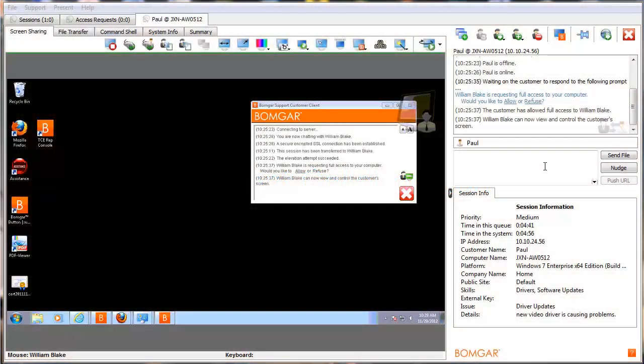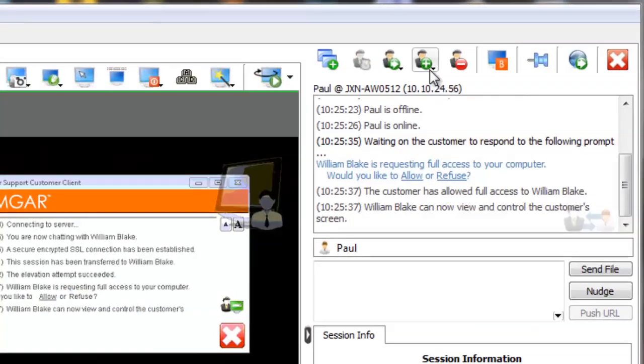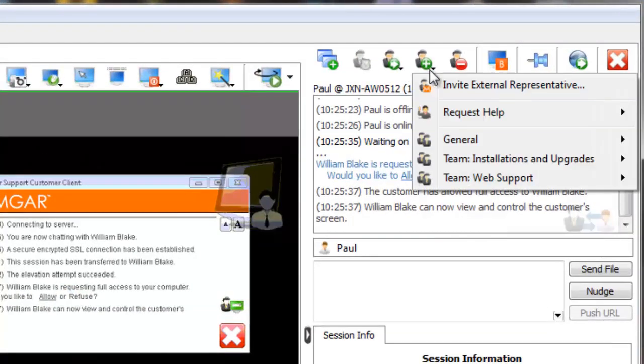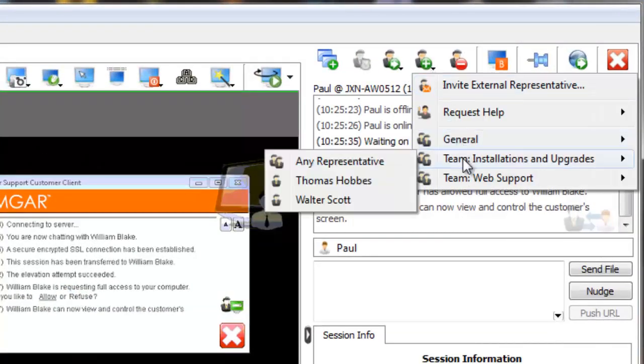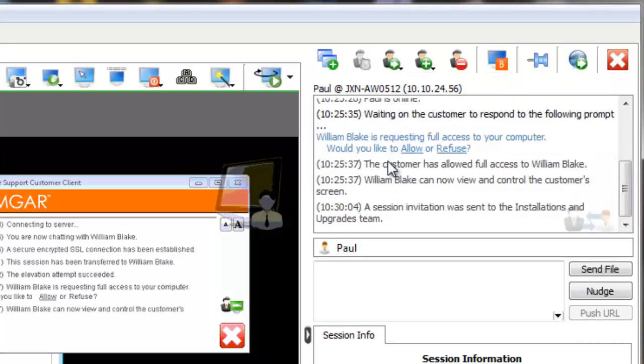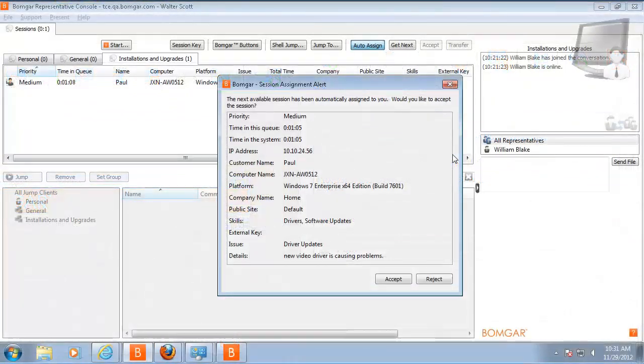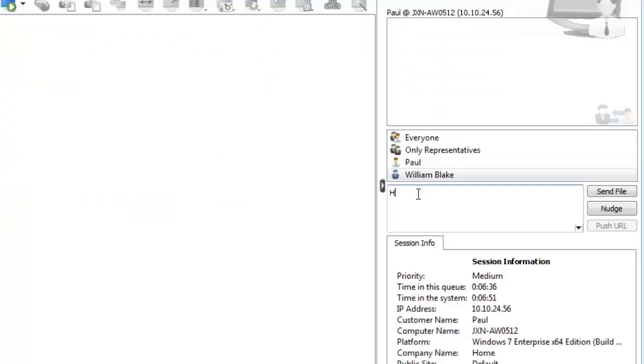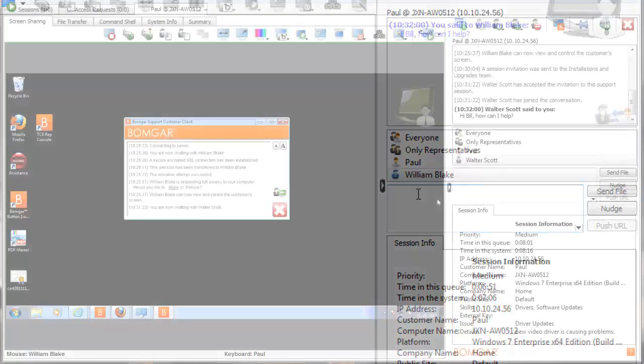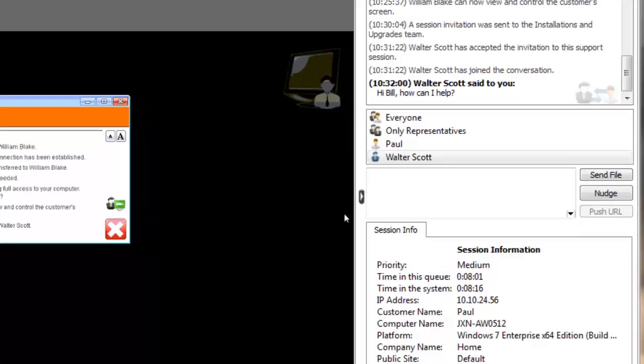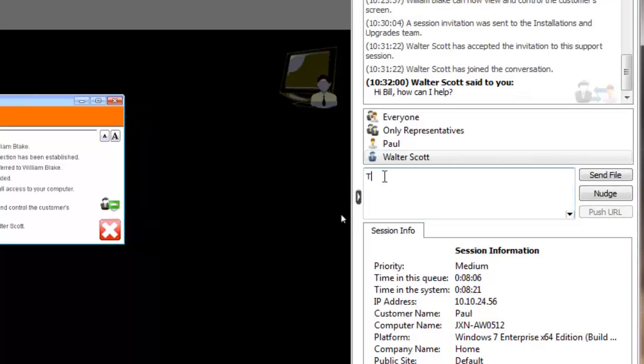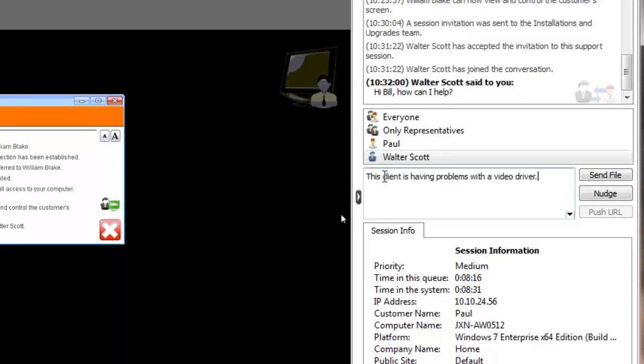Resolve issues more effectively by quickly engaging support collaboration with additional representatives based upon both their skill sets and their availability. Representatives no longer need to know all the other reps and each of their skills or who is currently logged in and available. Intelligent collaboration allows reps to invite any number of other reps into a session by just knowing either a team or even just the type of problem they are having.